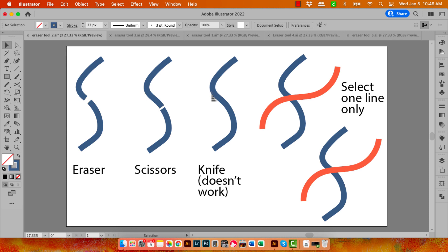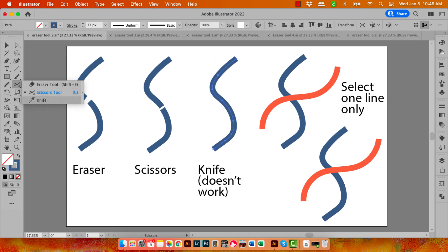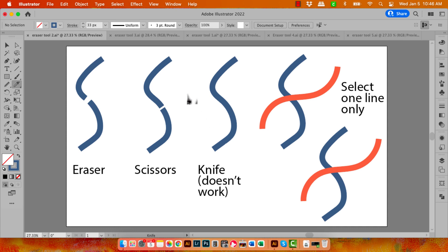The Knife tool just doesn't work on lines at all. Even if I select the line, let's go to the Knife tool and cut through it—nothing's going to happen. So if you're trying to cut lines, the Scissors or the Eraser tool will be your better option.